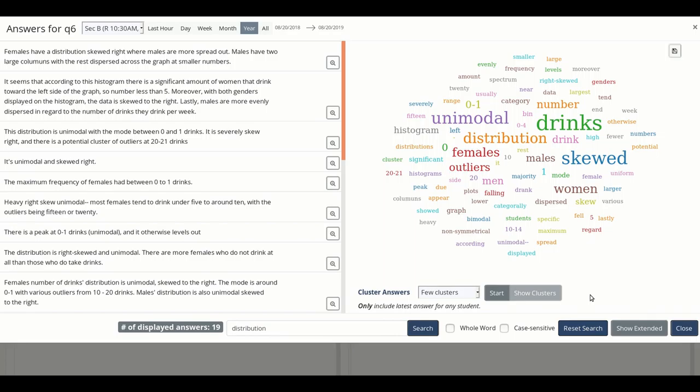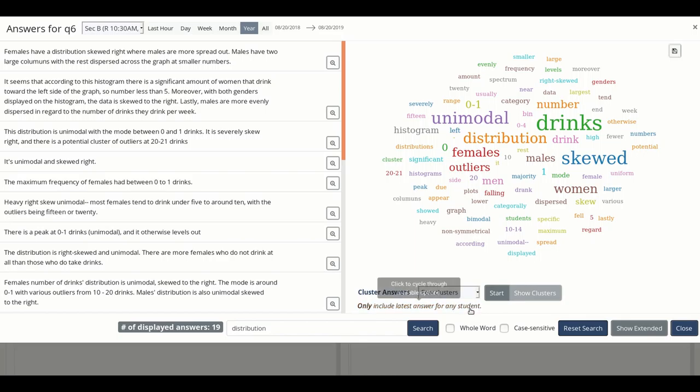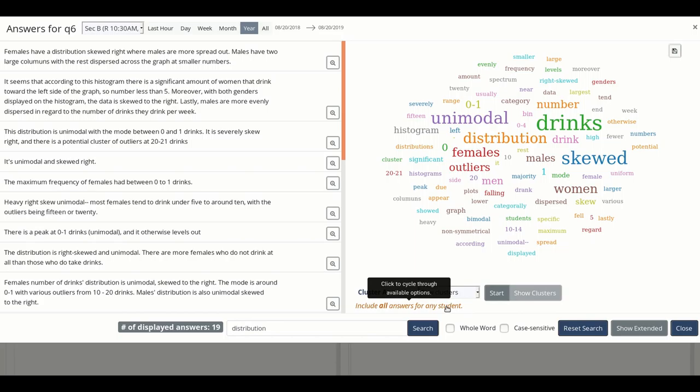One thing to note with student answers is that students can typically submit multiple responses. By default, Aisle displays only the most recent answer for each student, which is indicated by the text below the graphic. To instead see all the answers for each student, you can click that text so it says include all answers for any student.